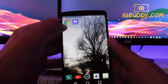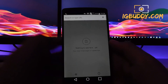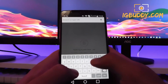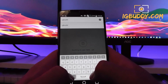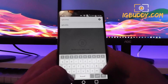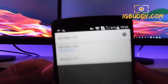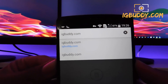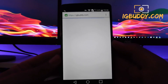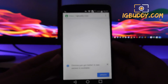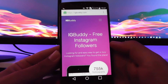First off, you're going to open the browser that you're using and go to the following page: IGbuddy.com. That's the address that we need. We're gonna wait for the site to load up.